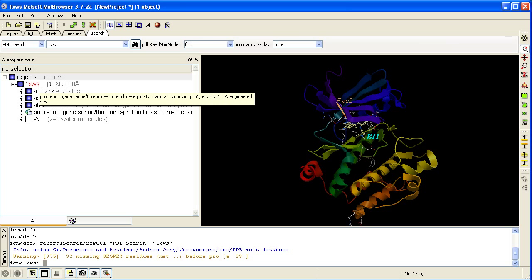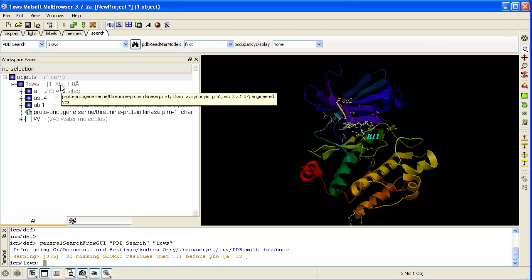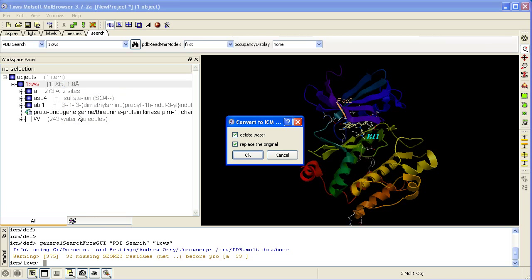For some functions such as displaying the ligand binding pocket surface colored by properties, or for displaying hydrogen bonds, you need to convert the X-ray structure into an ICM object. To do this, right click here and select Convert PDB. Select Delete Water and replace the original. Click OK.